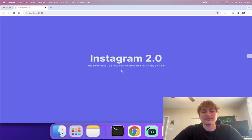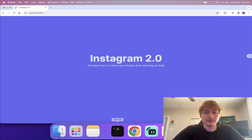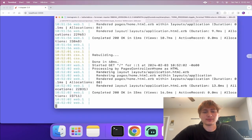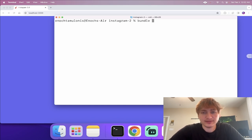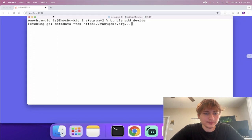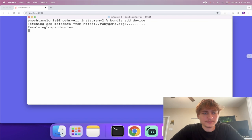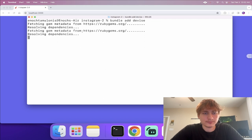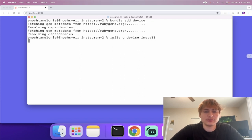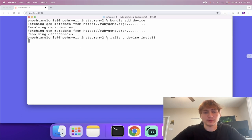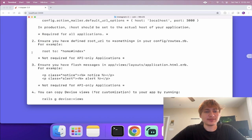Underneath the landing page content I'll add a sign-in link, but first I need to add the Devise gem for user authentication. I'll go back to the terminal, stop the server, and type 'bundle add devise', then run 'rails g devise:install' which is crucial — it takes the gem and adds all the Devise code into the app.